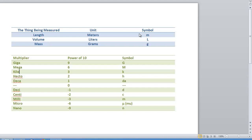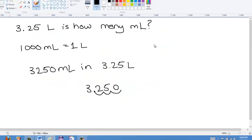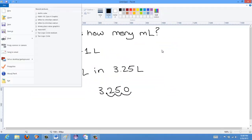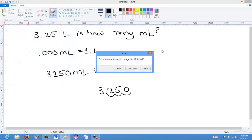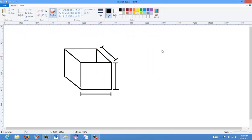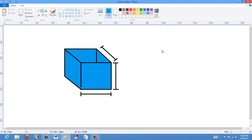To give you an understanding of what these are, I've prepared a document called MetricCube. Basically, everything in metric is based on water. Let's say I have a cube of water — I fill it up with water, and this is H₂O.